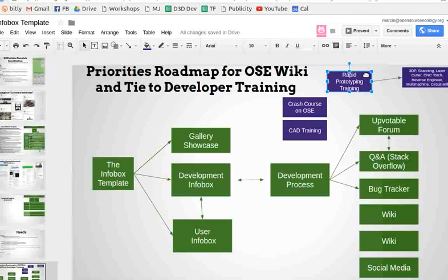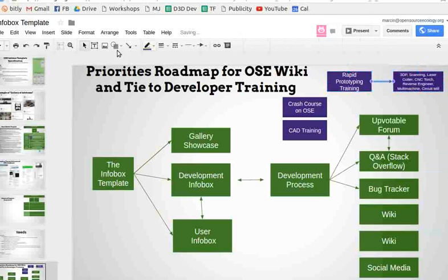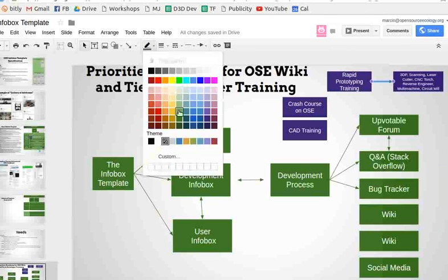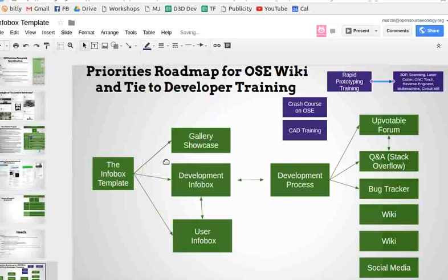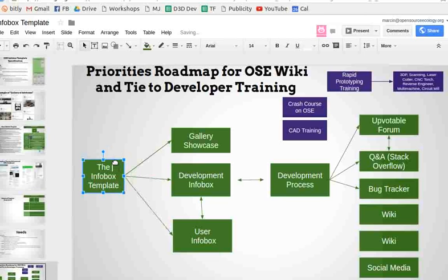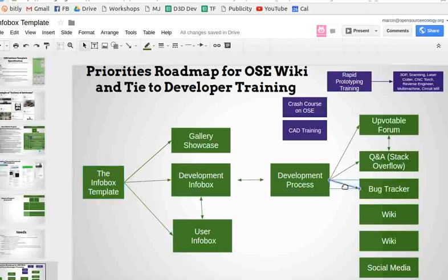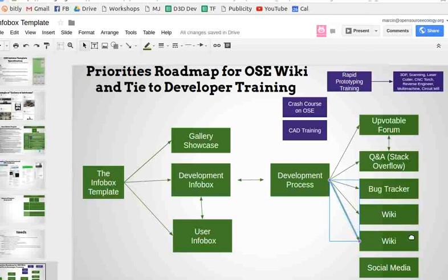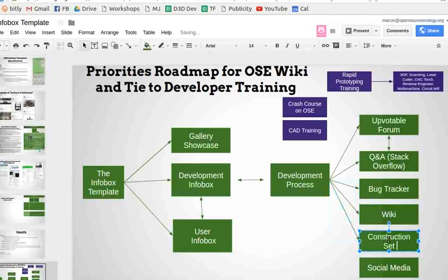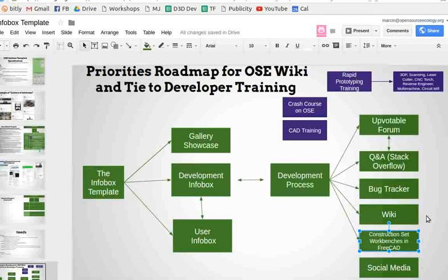Some of the meta-level steps are we need a crash course — a crash course on OSE. CAD training is a big one. There's also more advanced stuff like rapid prototyping training.